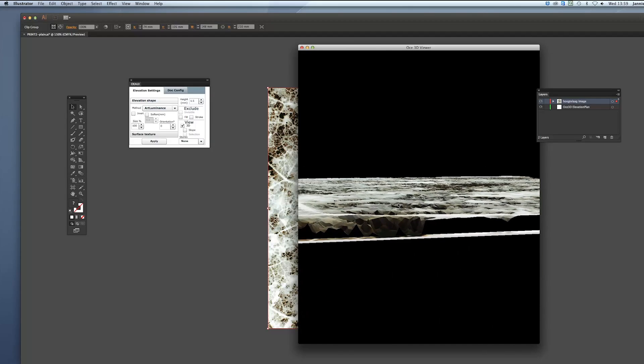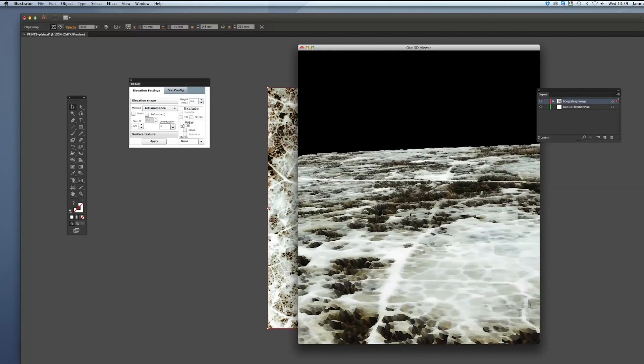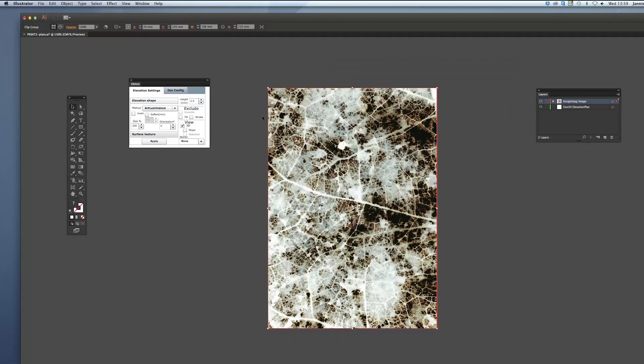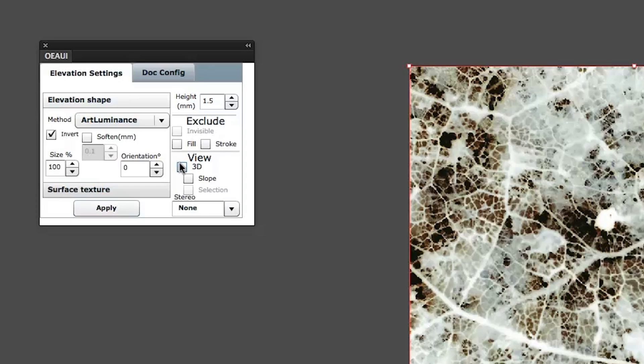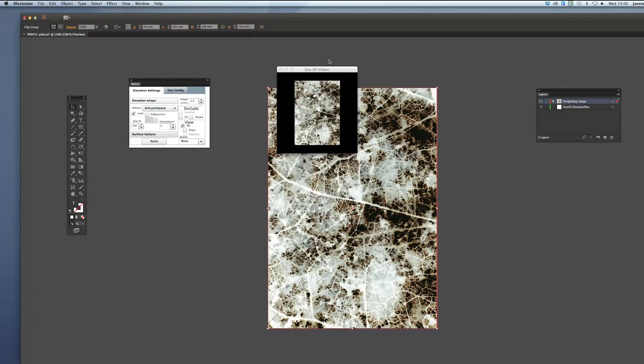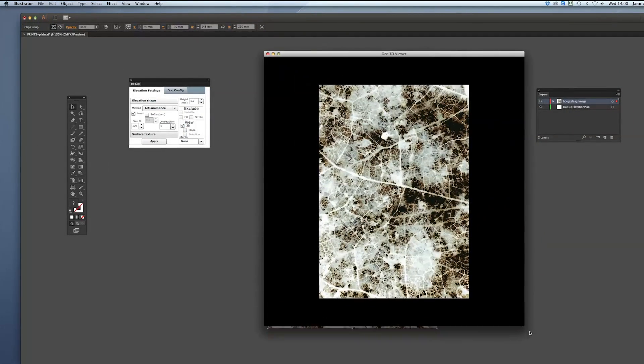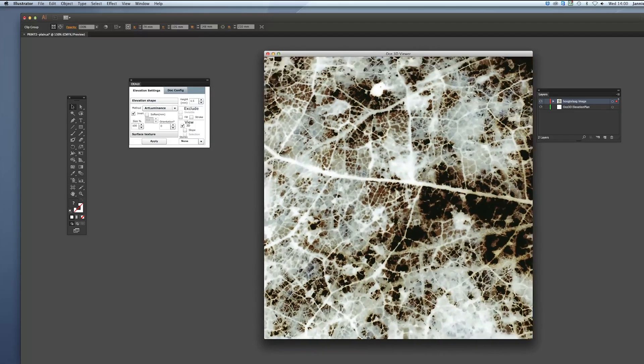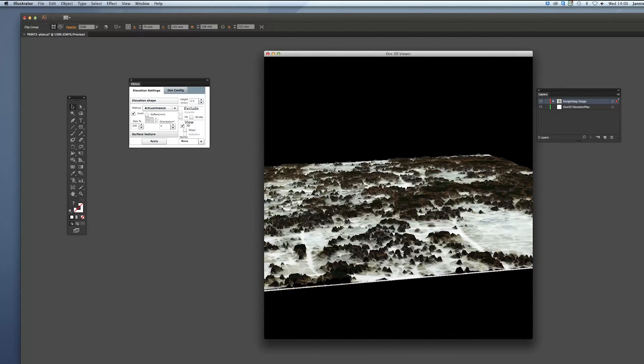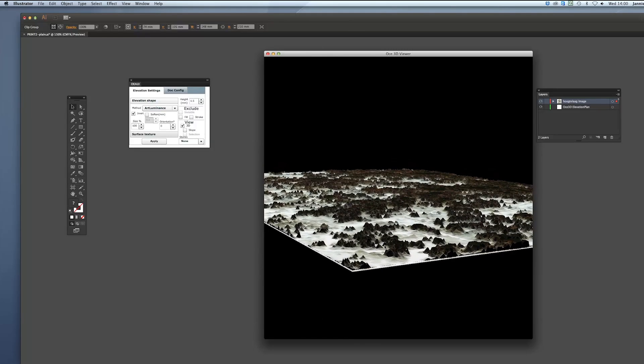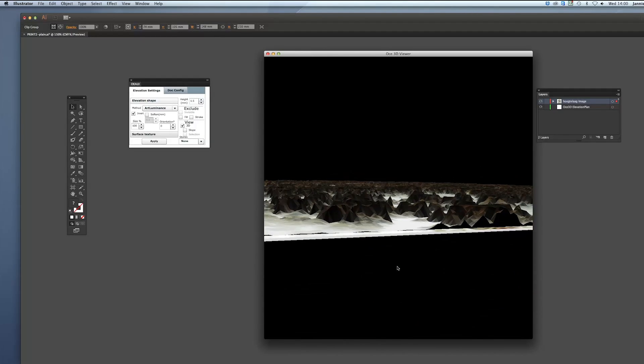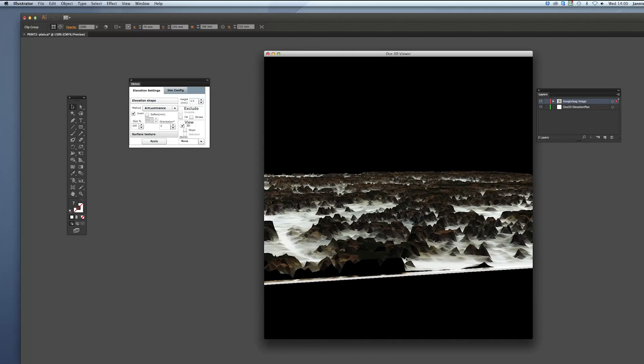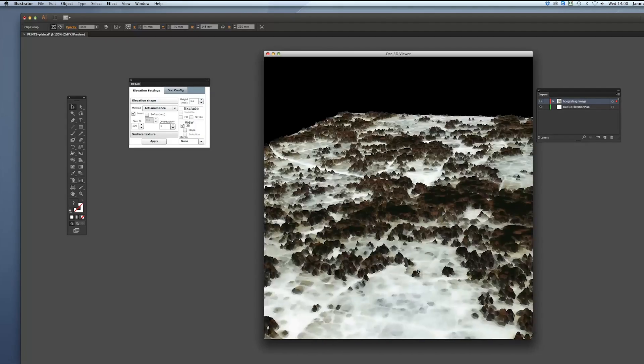You can also invert this process to turn around the darker and lighter parts and you do that by clicking in the elevation shape menu on invert. I'm going to hit apply again and then you will see that the lighter parts are low and the darker parts are high.